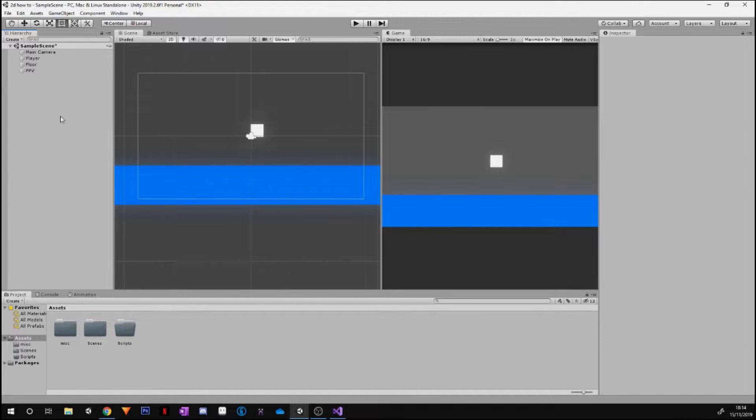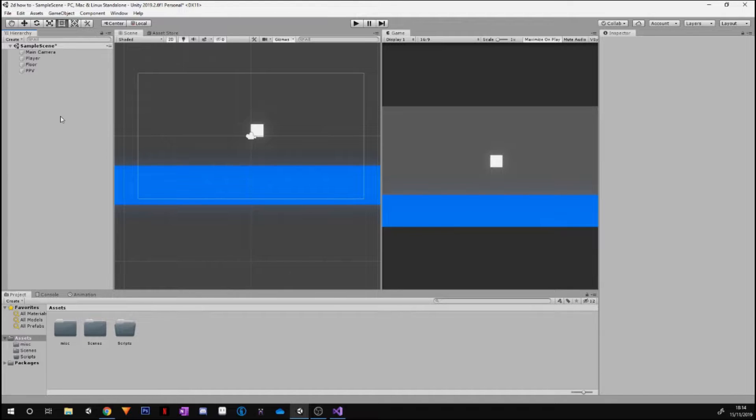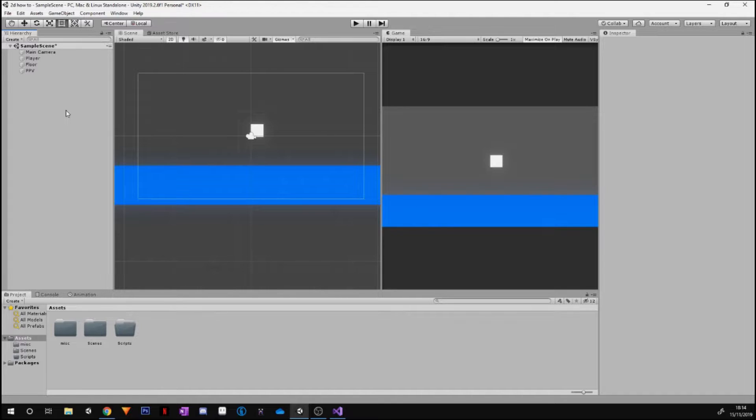It's going to be on a player movement script to make a cube or any object move left and right and jump. Nice and easy, it's a nice easy script to do. There's a few things we've got to do to make this functional.